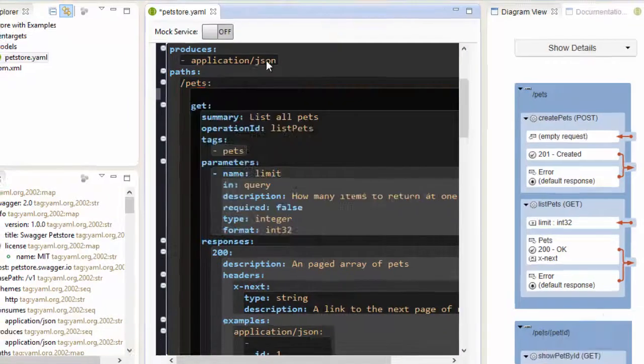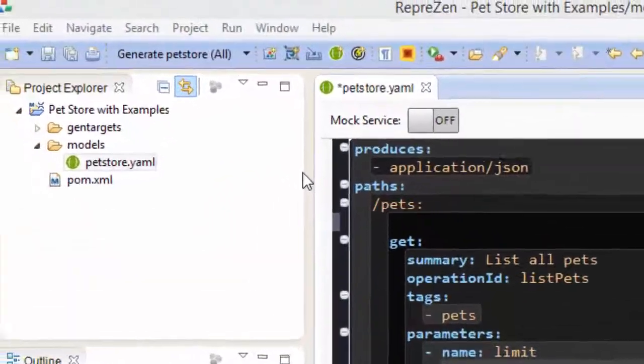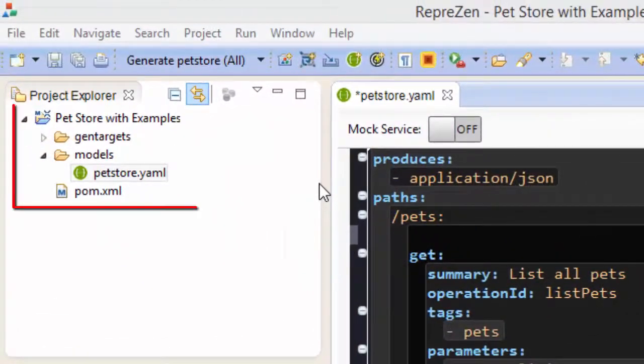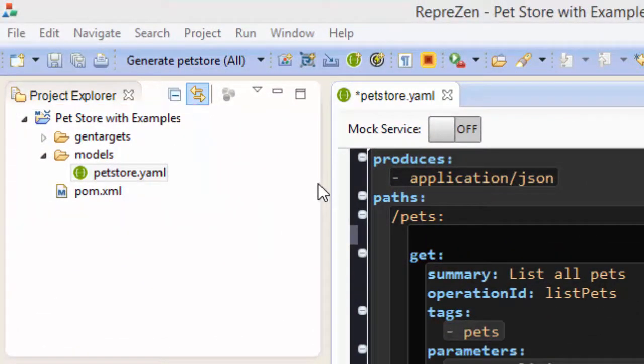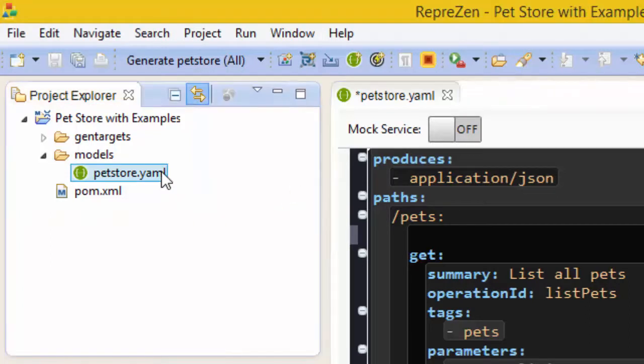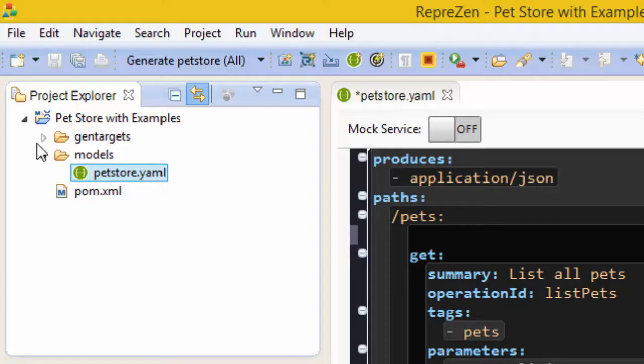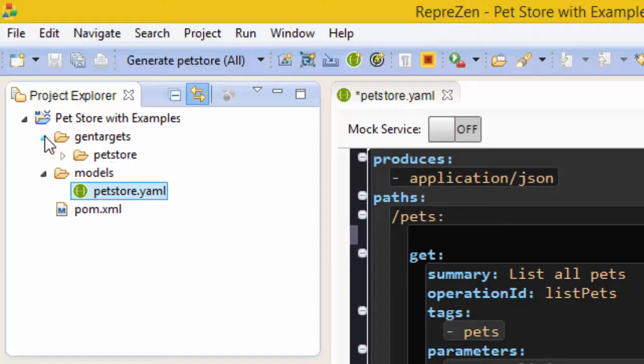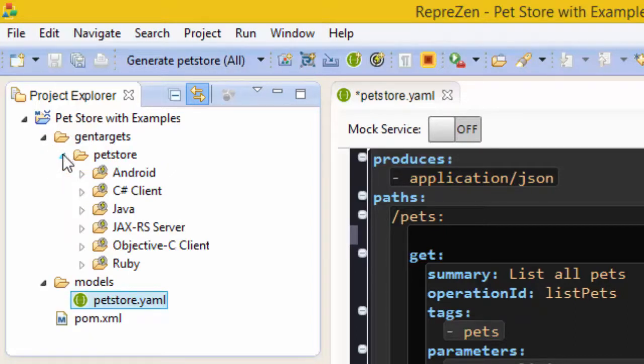And on the left we have the Project Explorer, which shows the contents of our RepreZen project. The API model is here, and this folder contains what we call GenTargets for generating different kinds of outputs from the model, and I'll come back to these later.